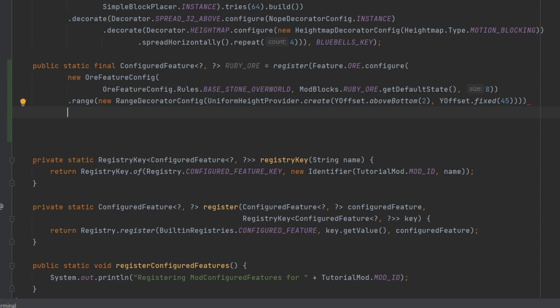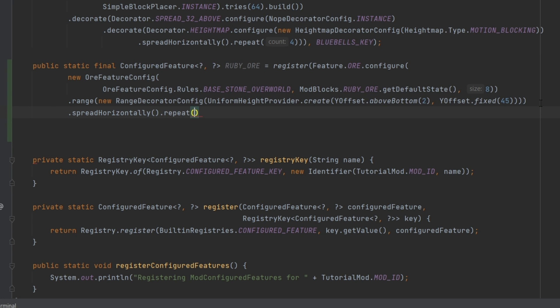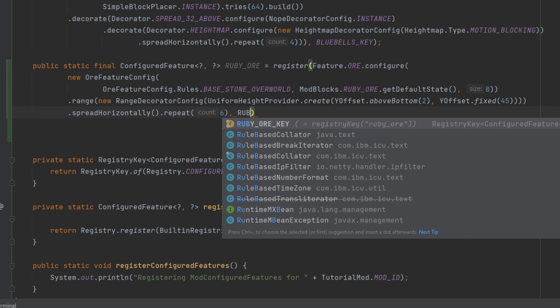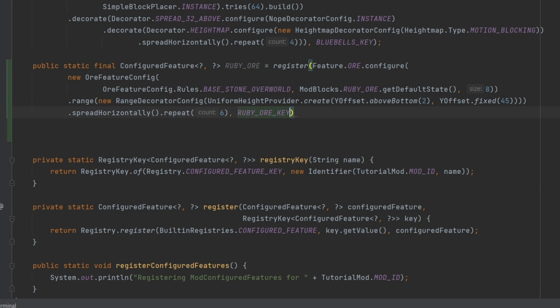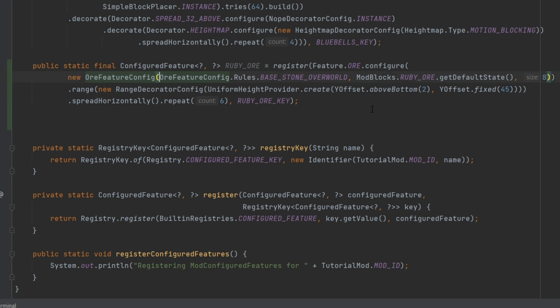And then afterwards, we're going to spreadHorizontally once again, and then we're going to say repeat. And this repeat, this number here is the number of veins per chunk that spawn in. So I'm going to put this to six, just to be very sure that this is going to work. And then at the end here, ruby_ore_key, closing it with a closing parentheses. So as you can see, you have basically four different numbers that you need to define: the vein size, the bottom y level, the top y level, and the number of veins per chunk that spawn. So that's pretty much all that there is to it. It actually isn't that crazy, all things considered.